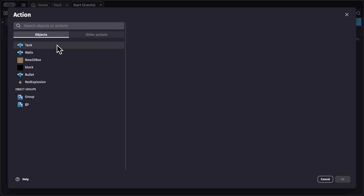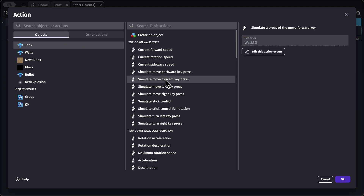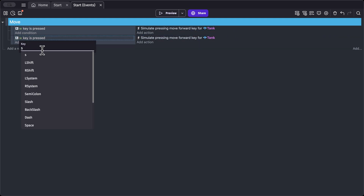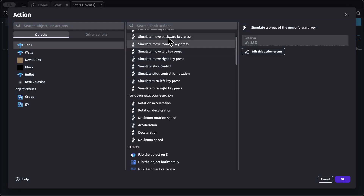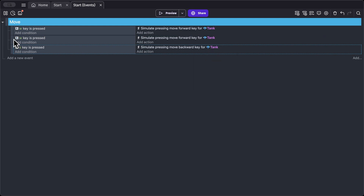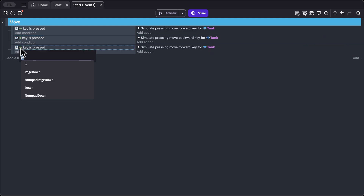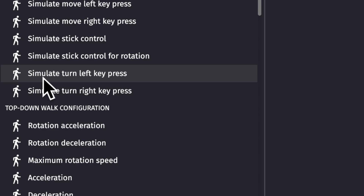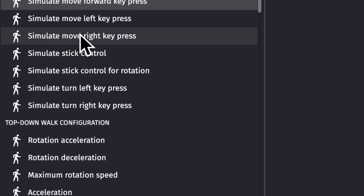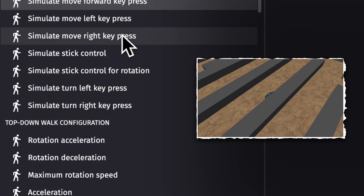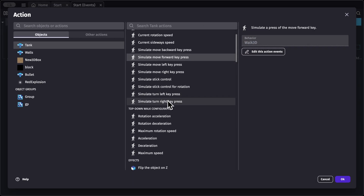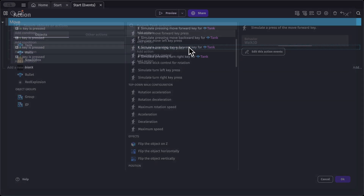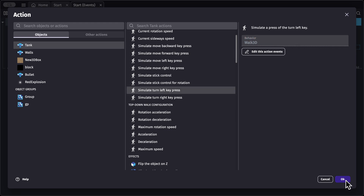Back in scene events, let's add an action, select our tank object, and choose 'simulate move forward key press' for the W key. Copy and paste this event: for S key, change the action to 'simulate move backward key press'. Paste again for D key — once D is pressed we want to rotate right, so select 'simulate turn right key press' (this rotates the tank, unlike 'simulate move right key press' which would strafe). Finally, for A key, set the action to 'simulate turn left key press'.